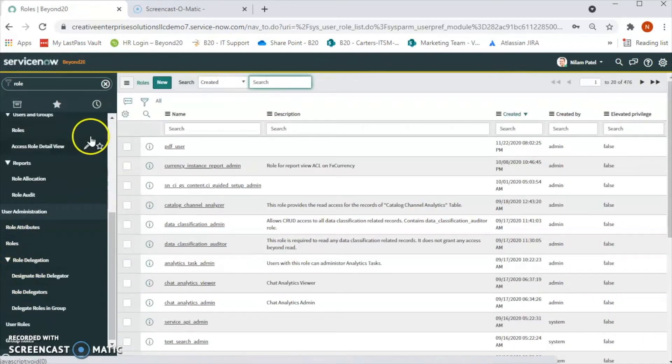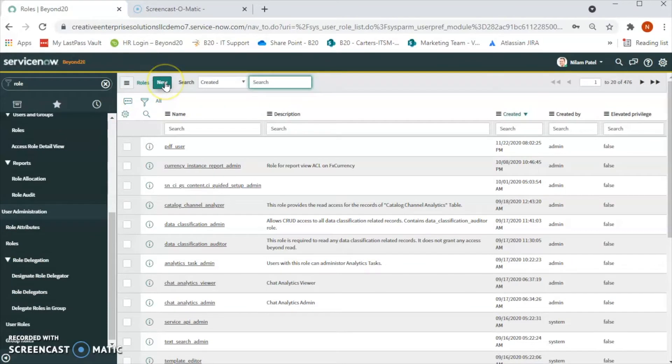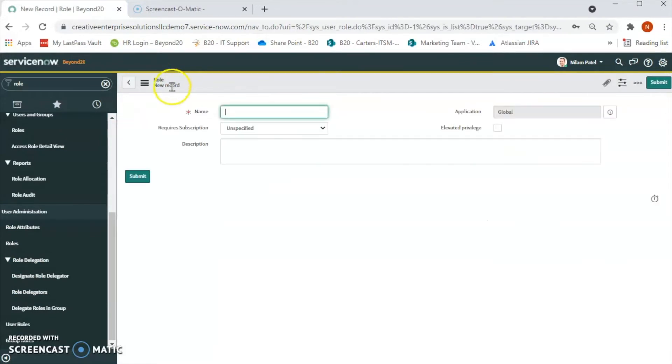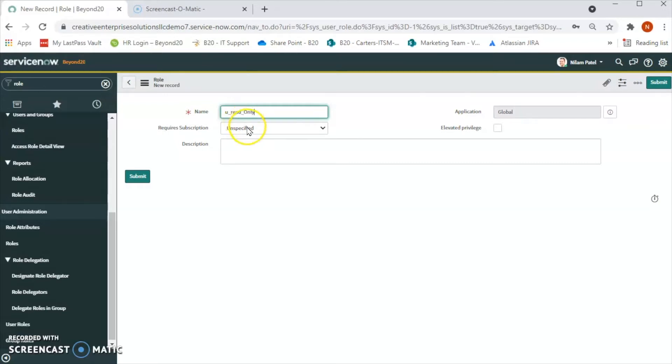Now let's click on New. We are creating a custom role, so we will say 'u_read_only'.